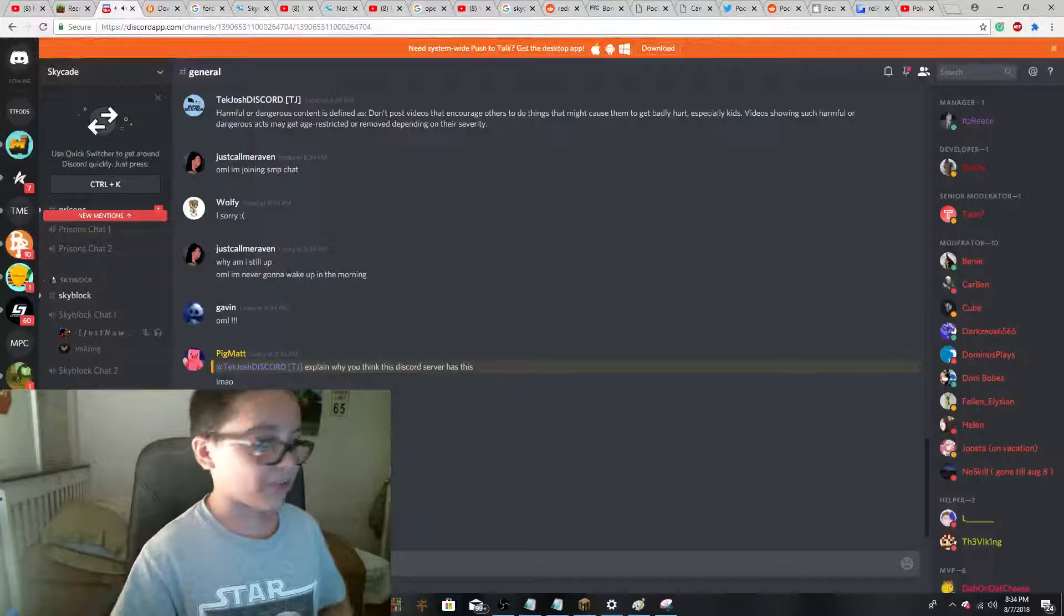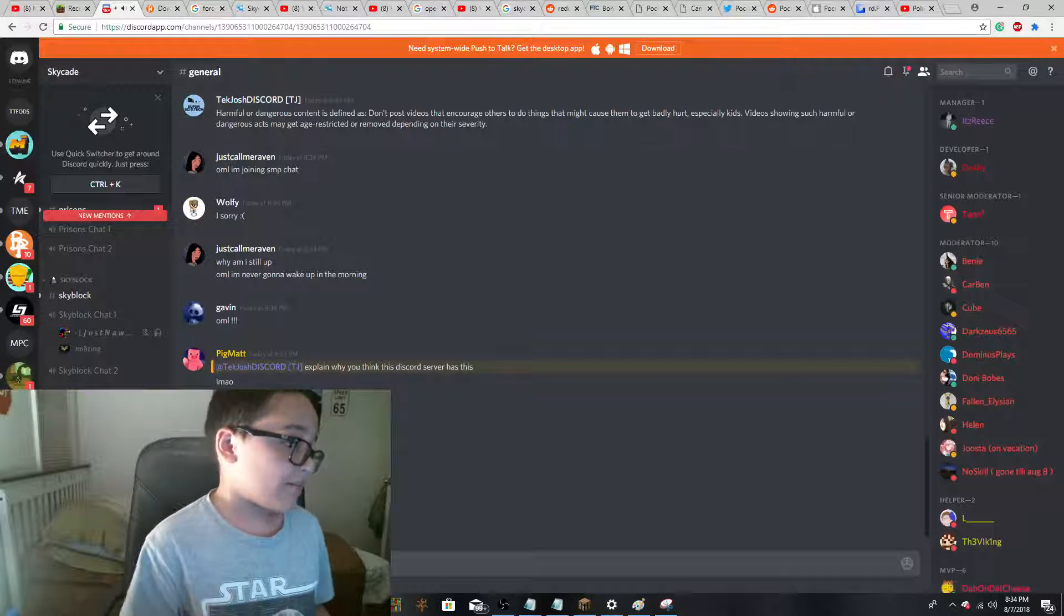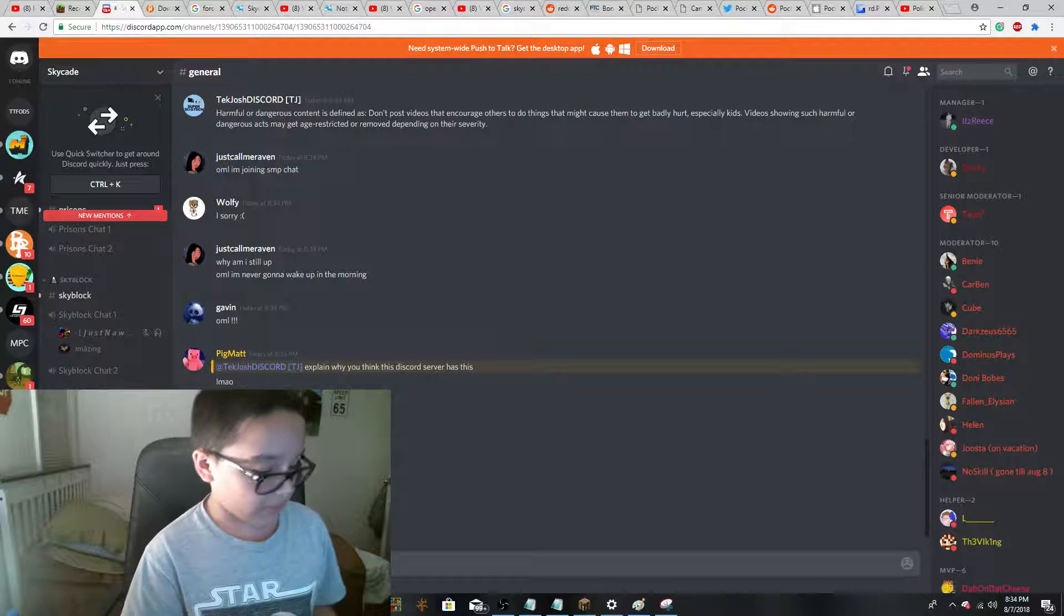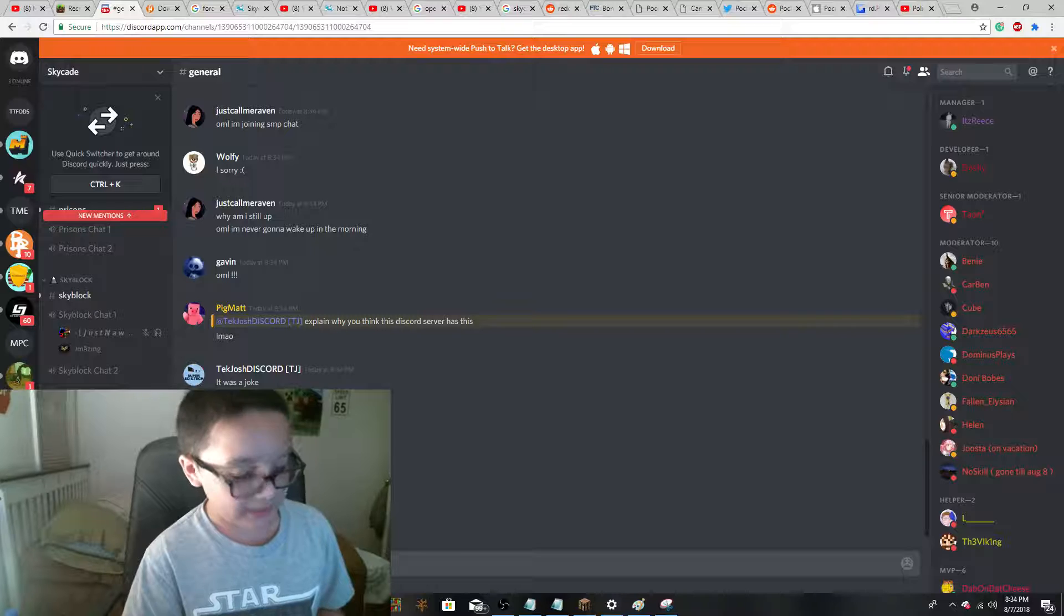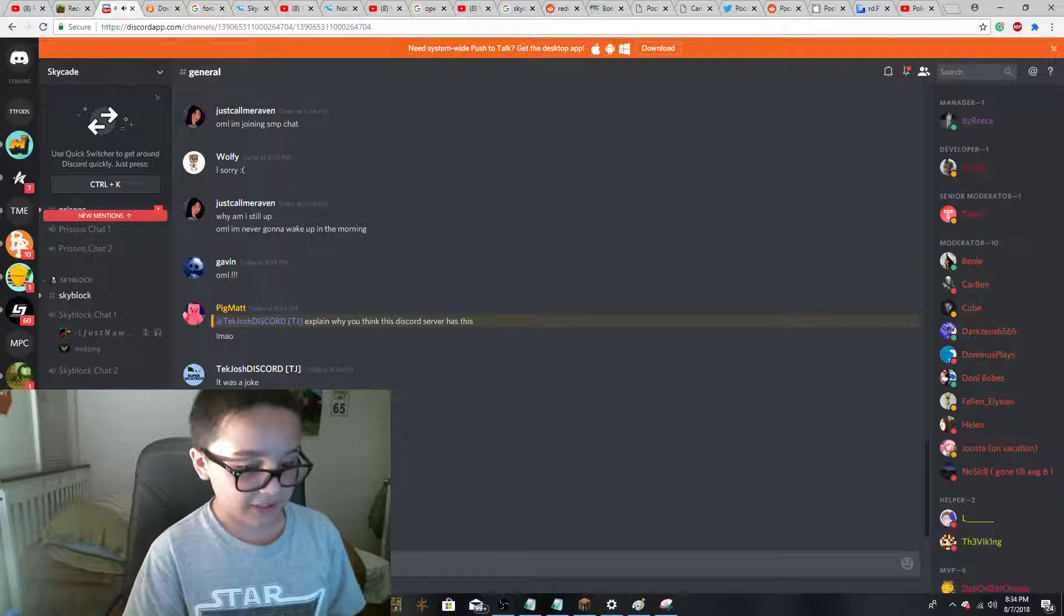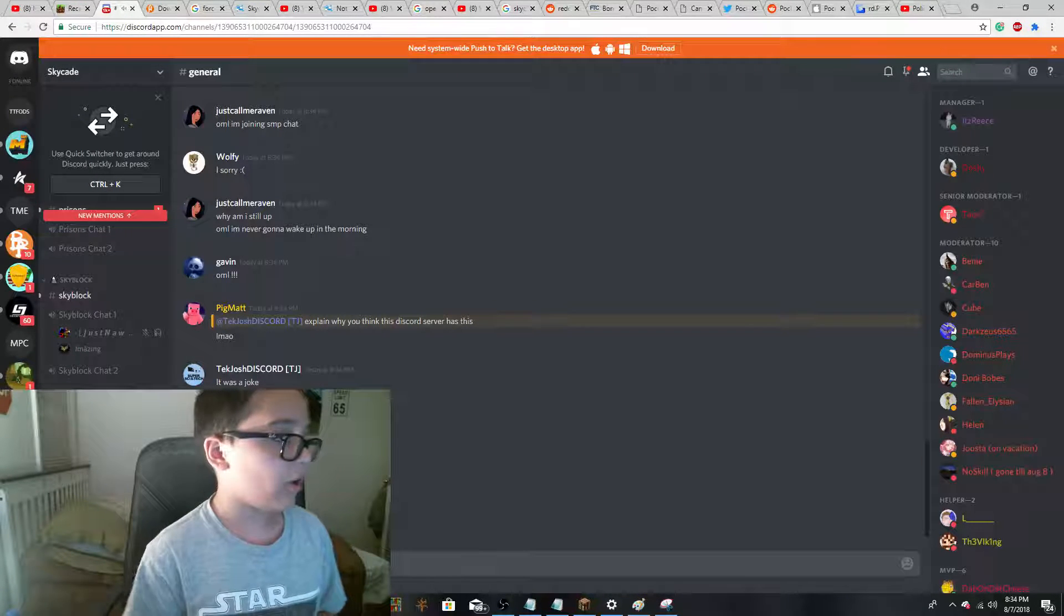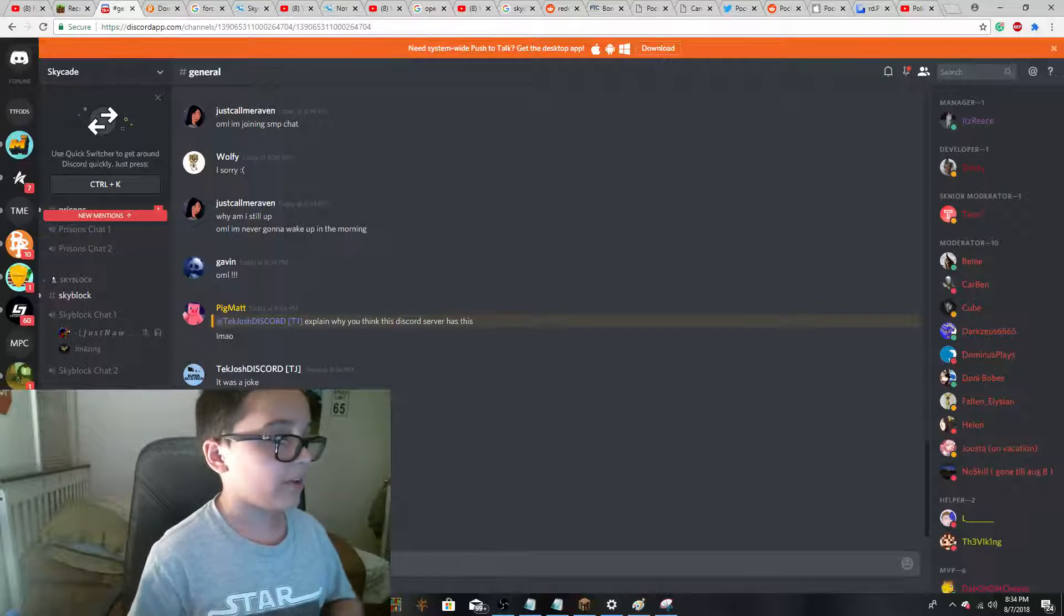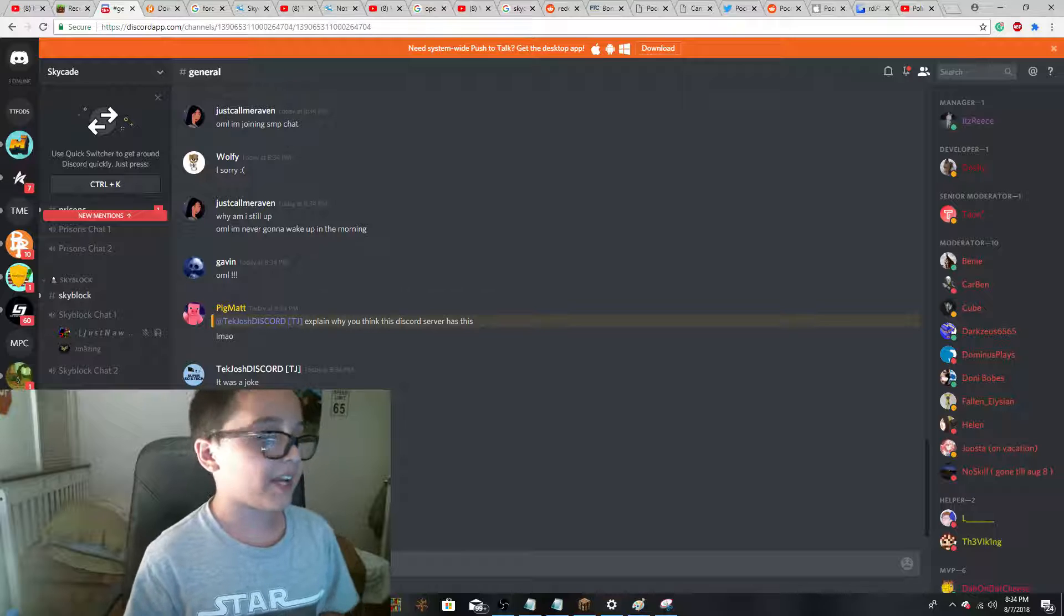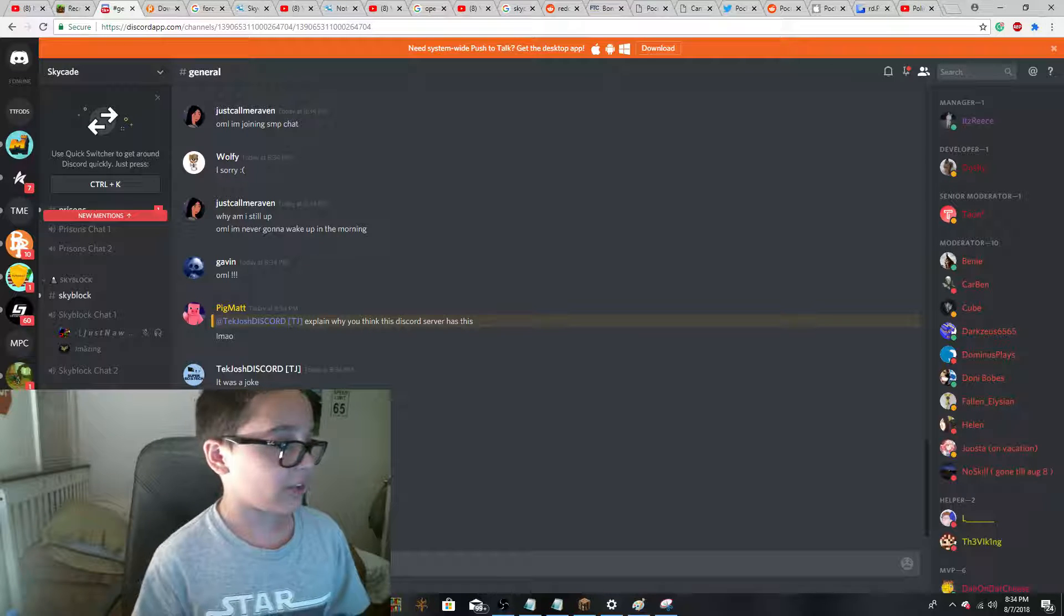Today, this is episode 3 of Reading Common Type. This is episode 3 revolving all of the problems I've had on the SkyCade Discord server.